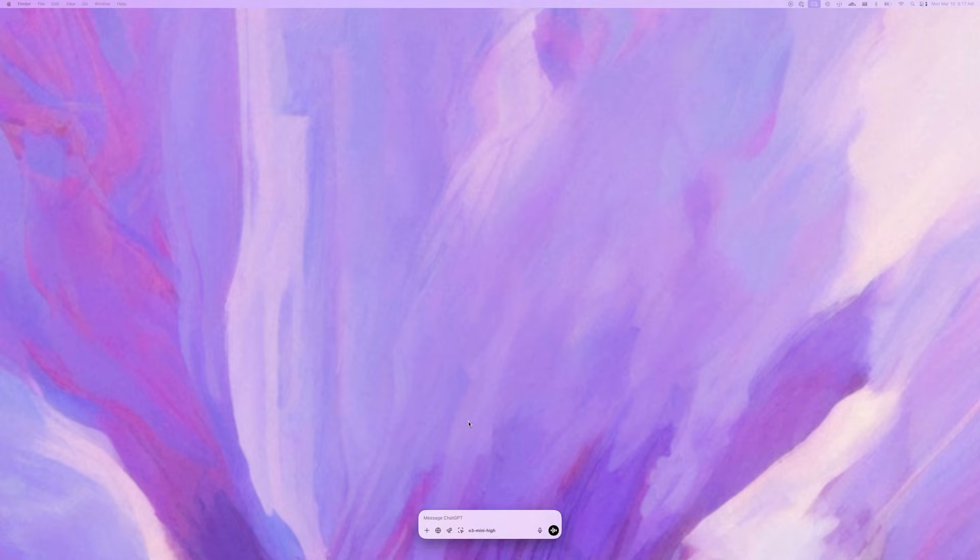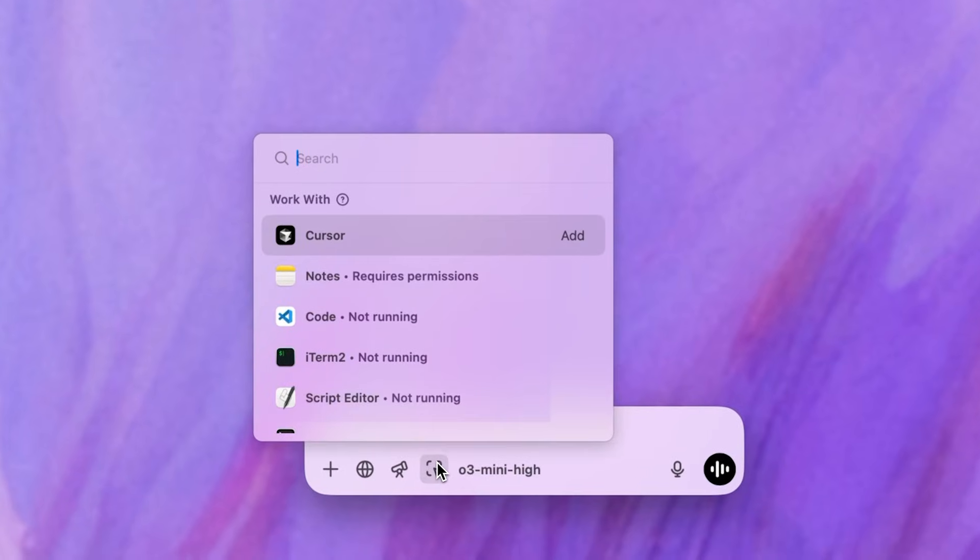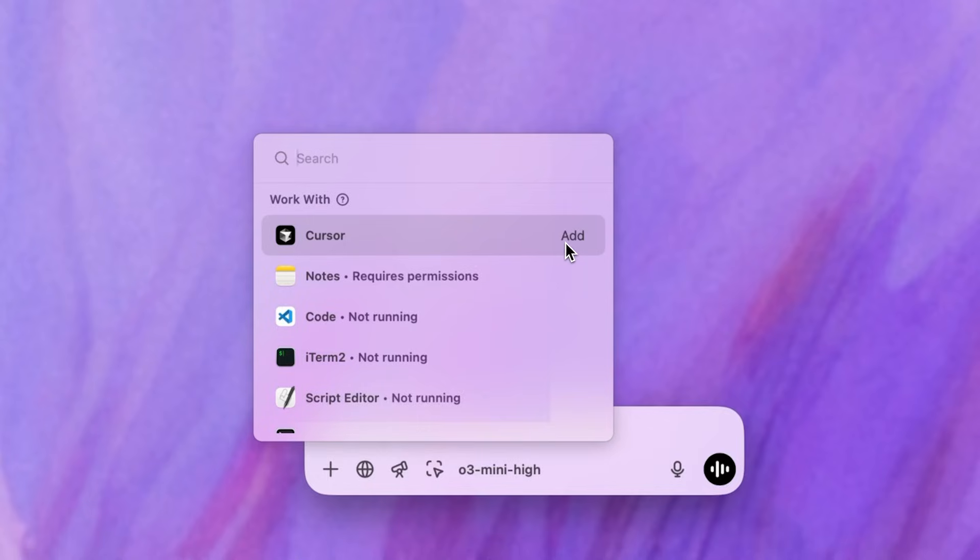You can open ChatGPT with the option plus spacebar. When you click the work with apps button, you'll see a list of available apps that ChatGPT can connect with.